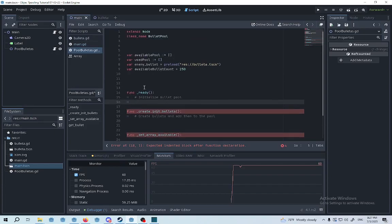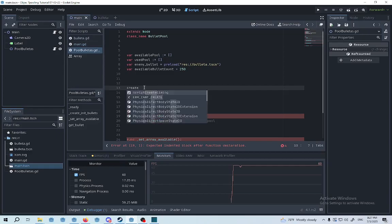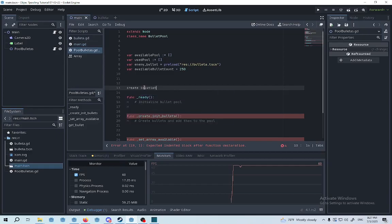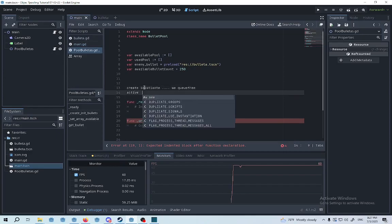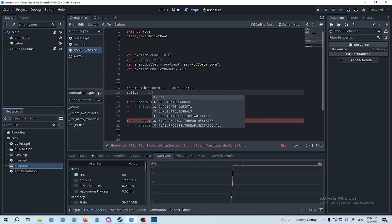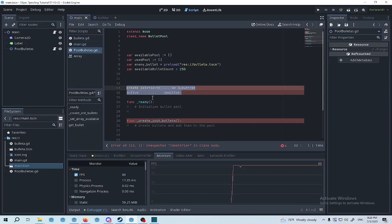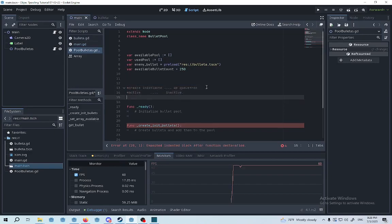Basically this works exactly like creating a bullet, so we're instantiating a bullet and then when we don't need it anymore we're going to queue free. So it works exactly the same, the bullet will be active and then the bullet is going to be inactive. And this is ten times better performance than doing the first method.